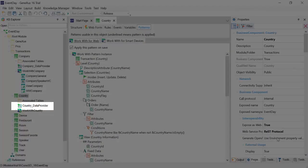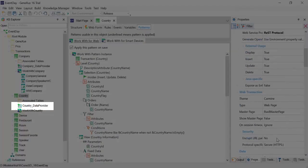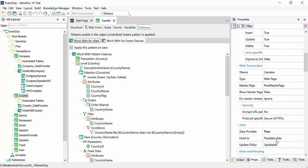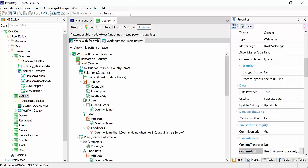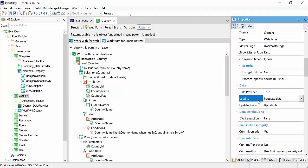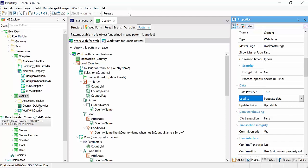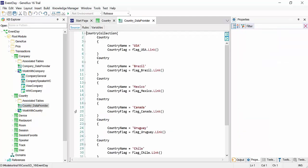We also see that we have these objects associated with some transactions. It's a data provider that is generated when we indicate that the transaction will be used as a data provider to populate data. These objects will be executed automatically and will generate the necessary data for our application.